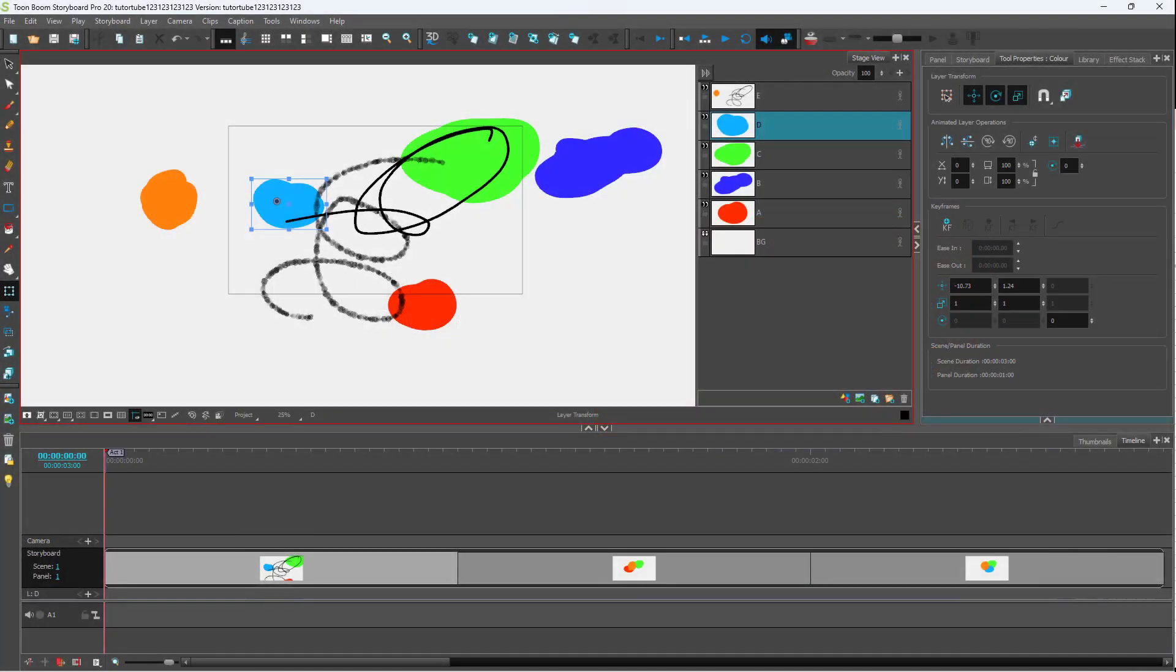If you want to speed up your workflow, then it is essential to know keyboard shortcuts in different applications. And Toon Boom Storyboard is no exception.